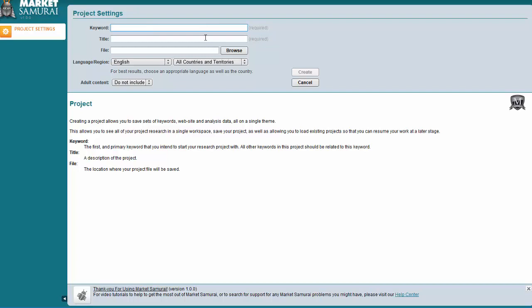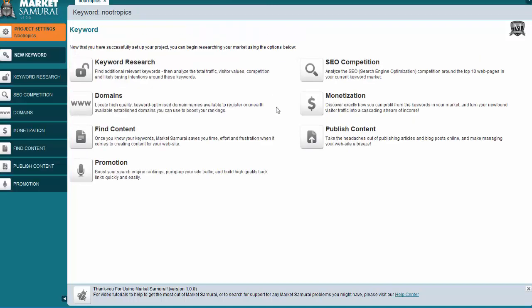For me, it's a tool I've been using for years and years and years. So it's something I would recommend getting. But of course, that is up to you. So I'm going to type in Nootropics, because that is my keyword. And I'm just going to start a new project here. So I'll hit Create.